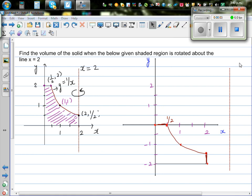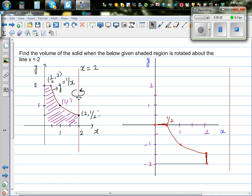Find the volume of the solid when the shaded region is rotated about the line x equals 2. This is the line x equals 2, and we want to rotate this region over it to find the volume of that solid. When rotating over this line, you can't integrate directly — you have to integrate with respect to x or y.